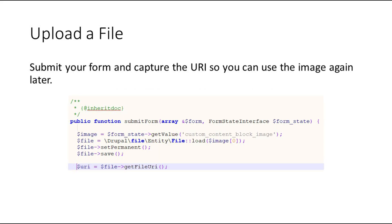Once you've uploaded your file, you're probably going to want to capture the URI so that you can store this and the images can be used elsewhere on your website.